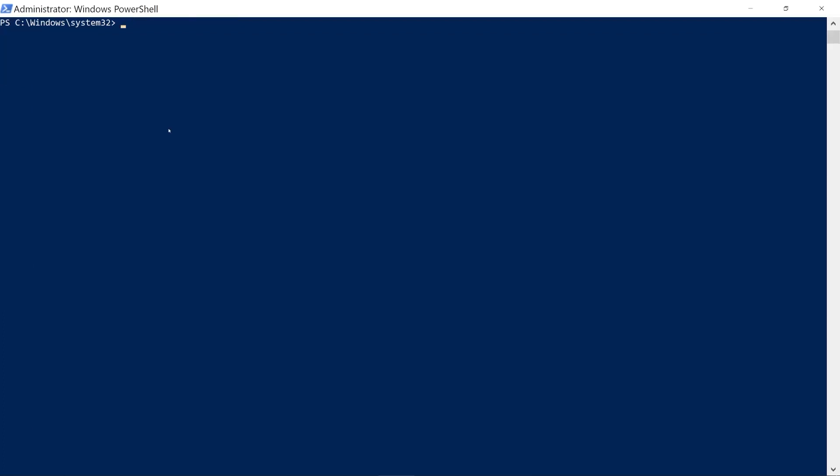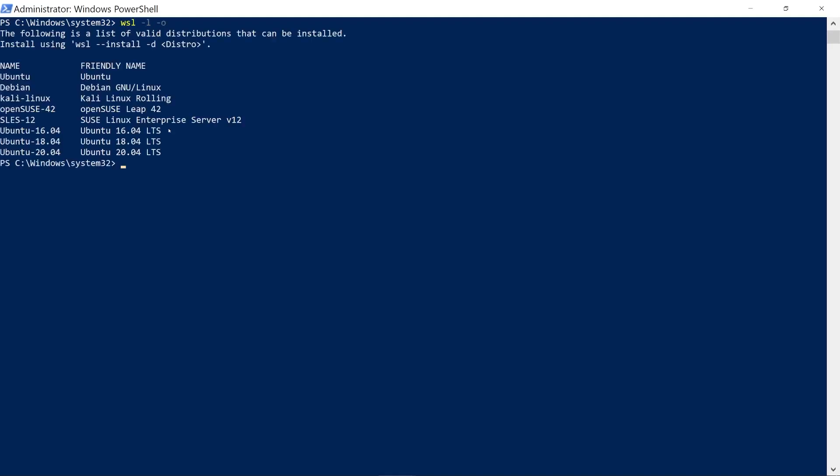If you want to see what other distributions are supported in WSL, you can run WSL -l -o, and it's going to give you right here Ubuntu, Debian, Kali Linux, and others.